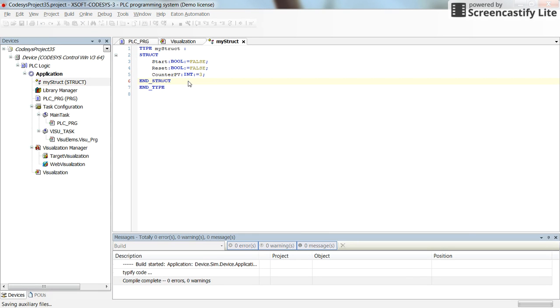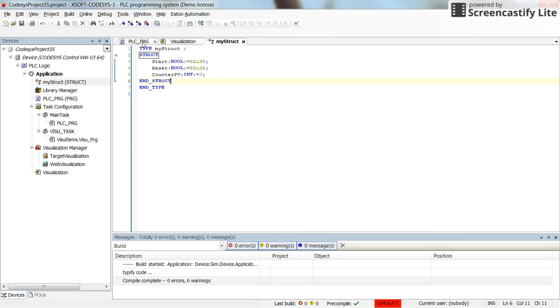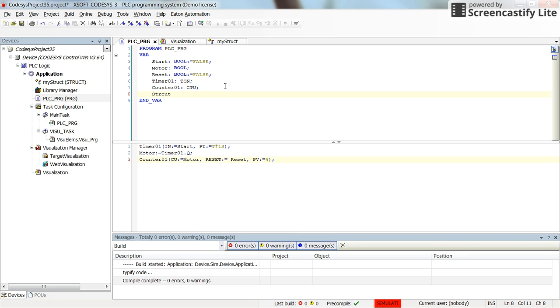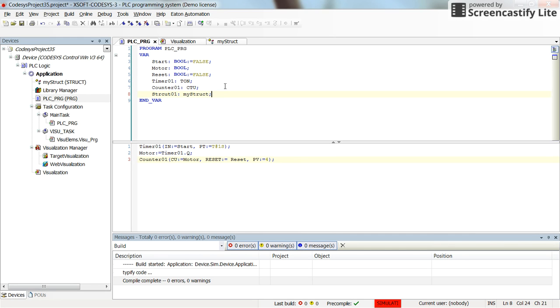All right, so this is my structure. Then I'll go back to the PSE program. Here I will declare a new variable. Let's call it struct01 for now, and its type is my struct. And I don't initialize any part of the structure.